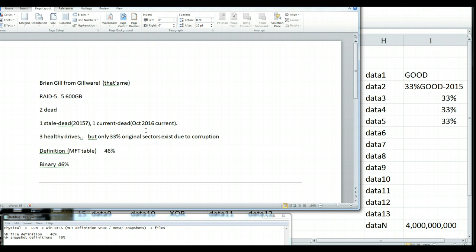If I get this call about a crashed RAID 5 server a hundred times, this is about as bad as it gets. Substantially worse than any kind of fire flood situation.